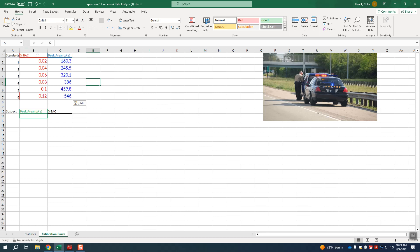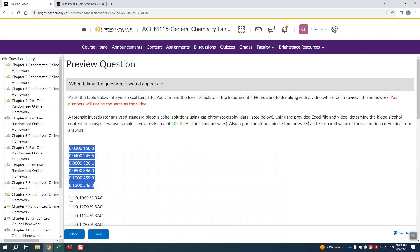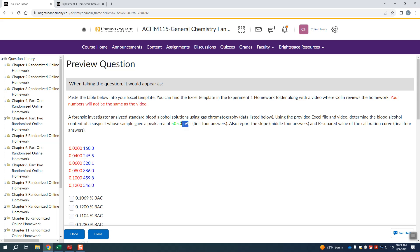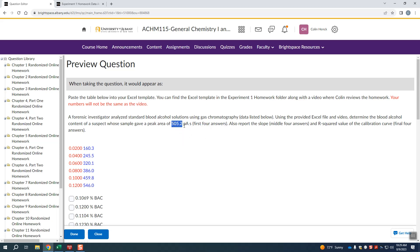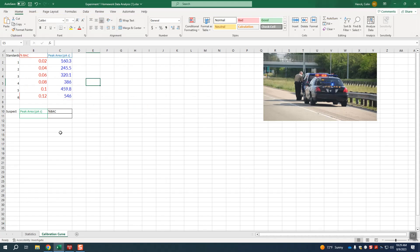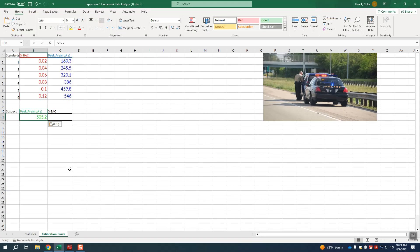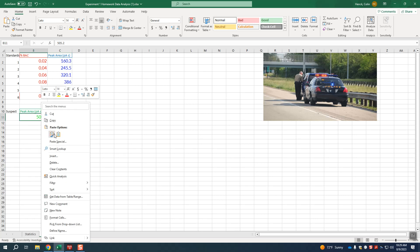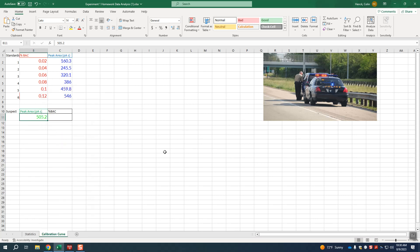So you'll notice these are highlighted as red and blue so we know where to paste them. And we're also going to need to paste in this green value here, which is the unknown. Don't grab the units because Excel doesn't know what to do with letters. Just grab the number and you can paste that in like that as well. So now we have our data in here.